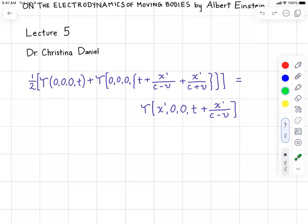The next line in the paper says: if x-prime is chosen infinitesimally small. So the next thing I'm going to do is choose x-prime to be very, very small and try to get to the next line in the paper. At the end of this video, hopefully I will have derived the next line in the paper, which involves partial derivatives. I'm just going to try to make sense of this rather confusing part of Einstein's paper.